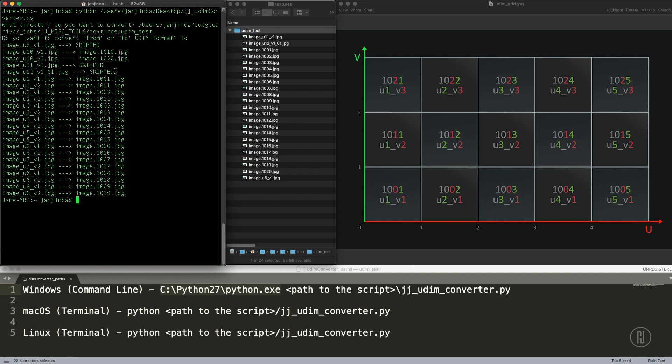And why is that? It's because the format has to be precise. When you export something from Mudbox, it's always underscore U number, underscore V number, dot, and file extension. So this file is obviously wrong because we have an extra underscore zero one in there. So that was skipped.